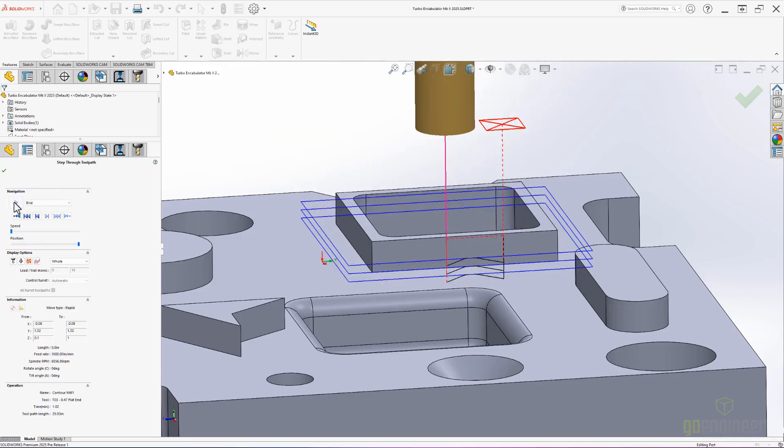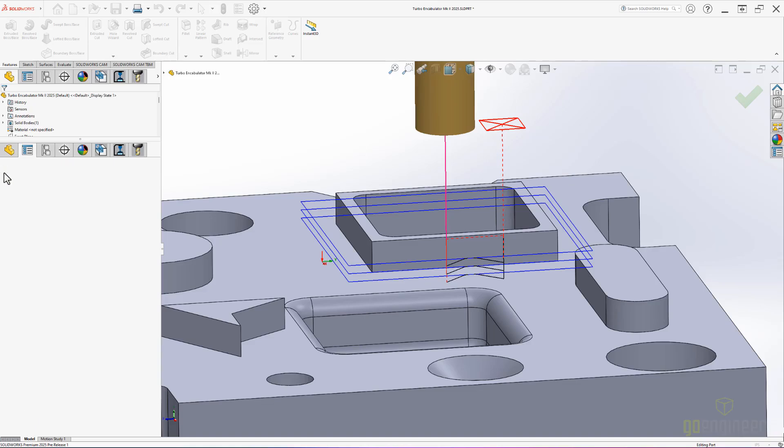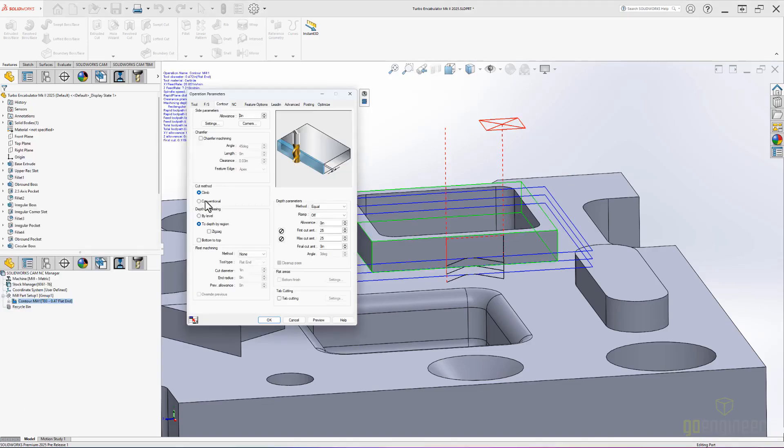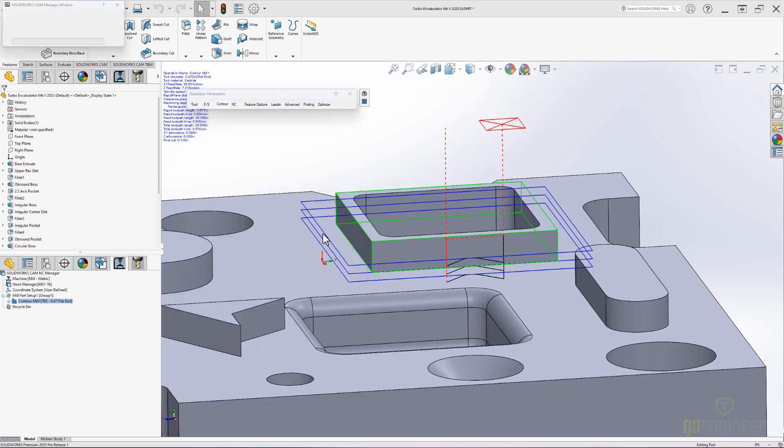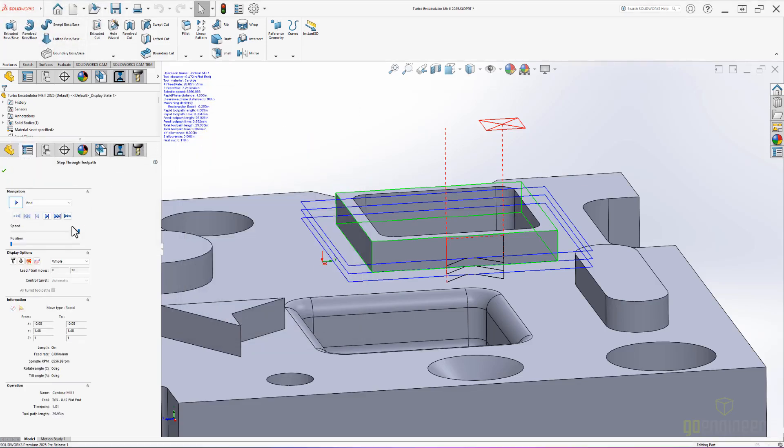We can see the default behavior has our toolpath step down from the top. If we come back to our Operation Parameters dialog box and check this box, we can now see our toolpaths move in reverse order.